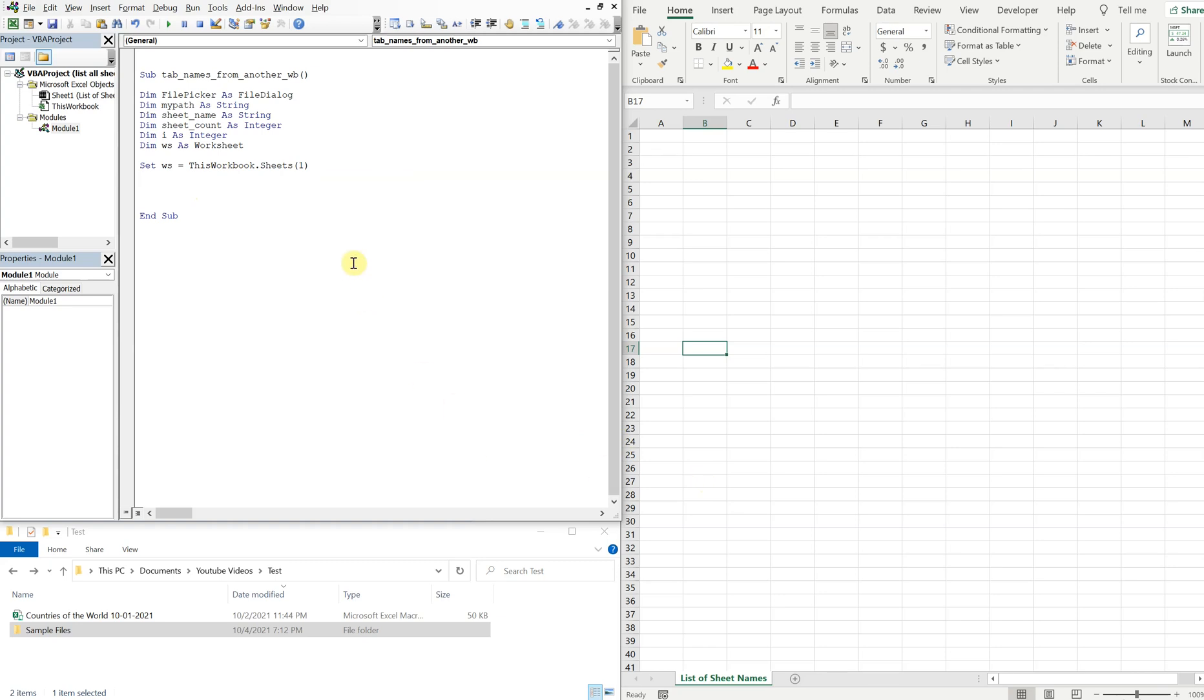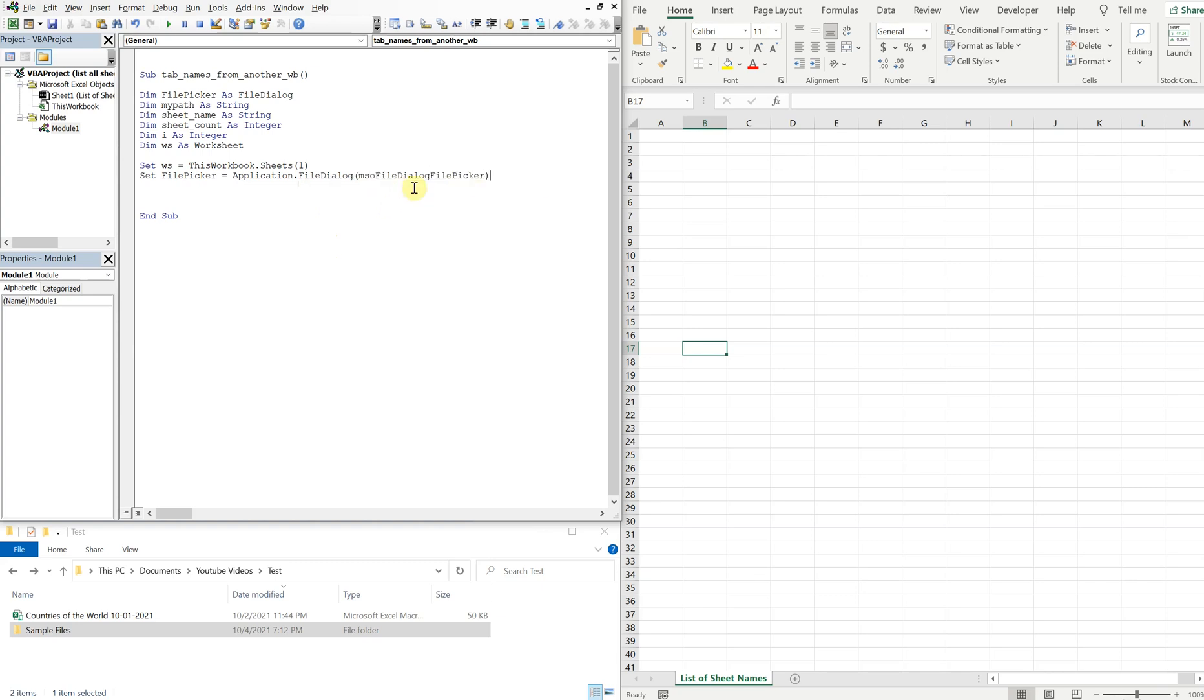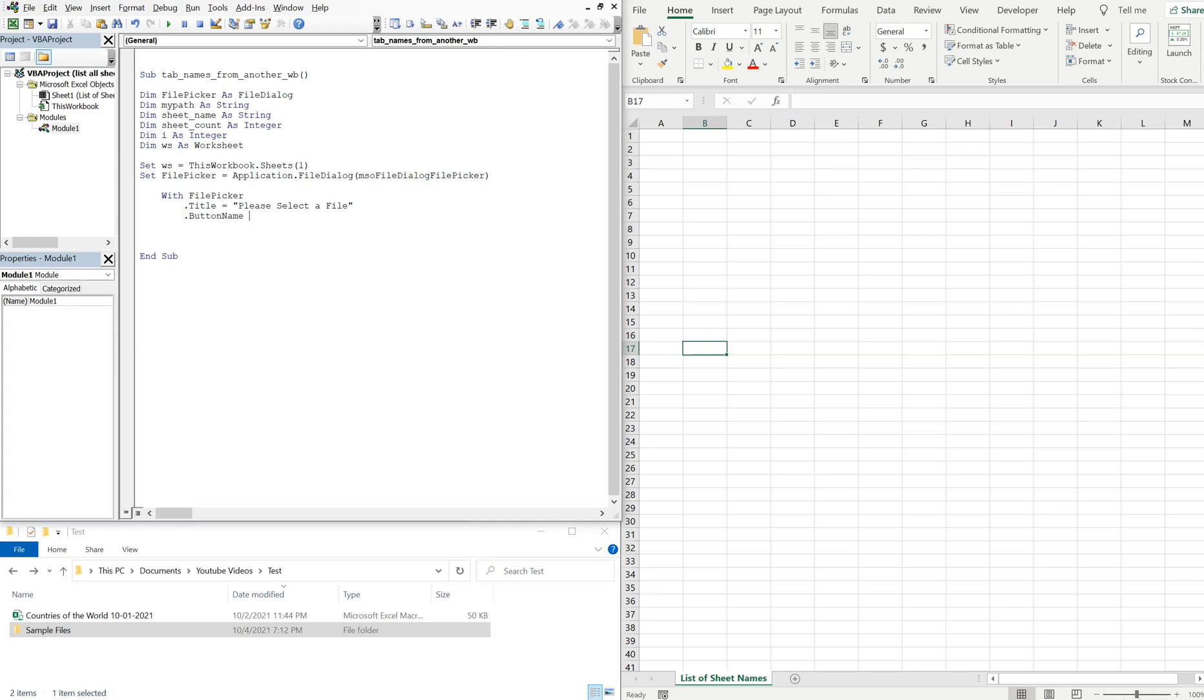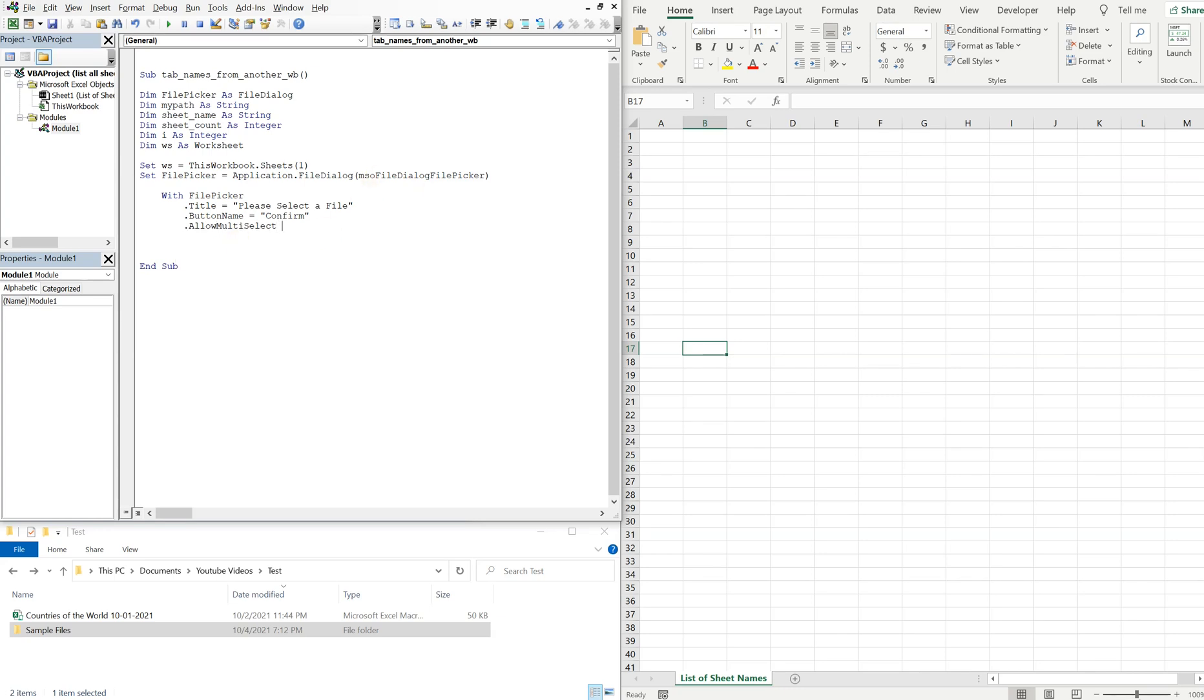All right, so that's our worksheet. And then we're gonna set our file picker equal to Application.FileDialogue, and then we want mso file picker. And now with our file picker, we're gonna choose our title. So our title, let's keep it simple: please select a file. And then our button name, we can just go with confirm. And allow multi-select, so we won't allow the user to select multiple files, only one for this example.